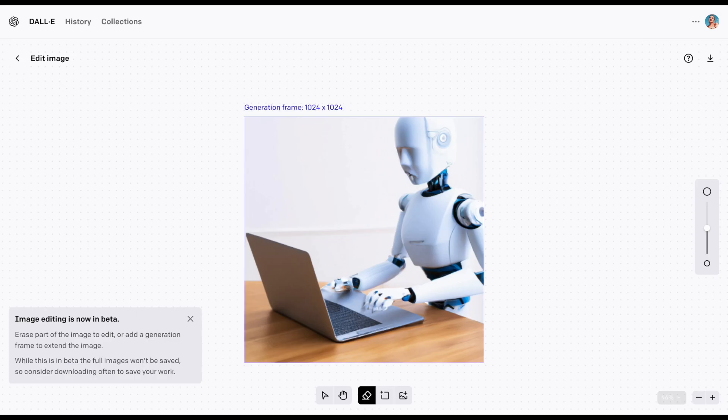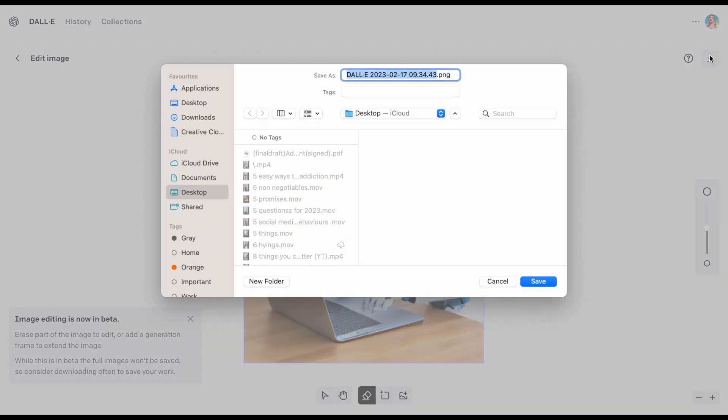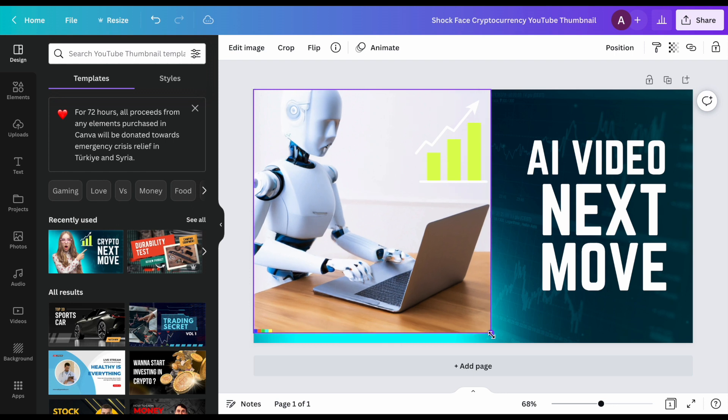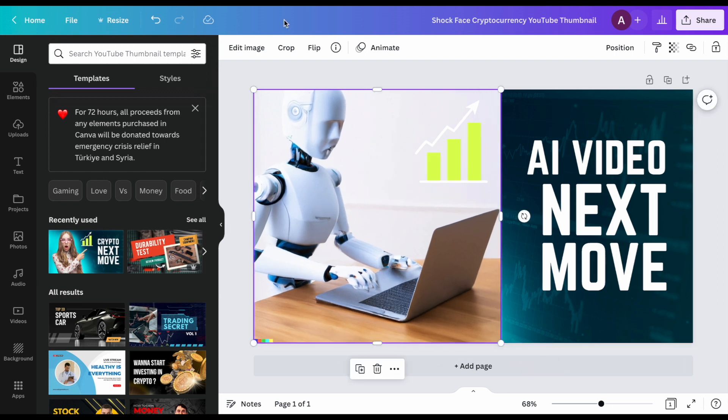Once you get a set of generated images, you can simply copy them and put them in a tool like Canva to add text and then turn them into click-worthy thumbnails.